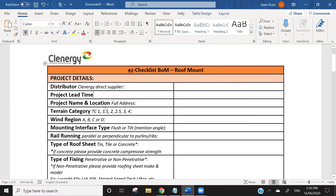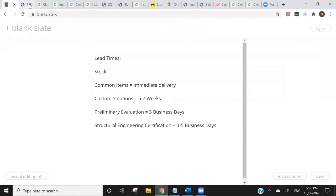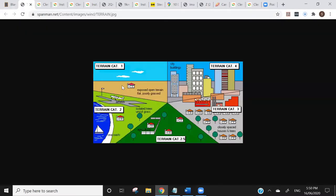Next, they're going to ask for terrain category — you can see TC1, 1.5, 2, 2.5, 3, and 4. There are a few different terrain categories. This diagram from spanman.net gives you an idea. Terrain category one is very open, exposed terrain — flat, poorly grassed, with nothing around to stop the wind from hitting that building. Terrain category two is a little more built up — isolated trees, uncut grass; you might be on the edge of a lake or near an airfield. Still fairly open terrain.